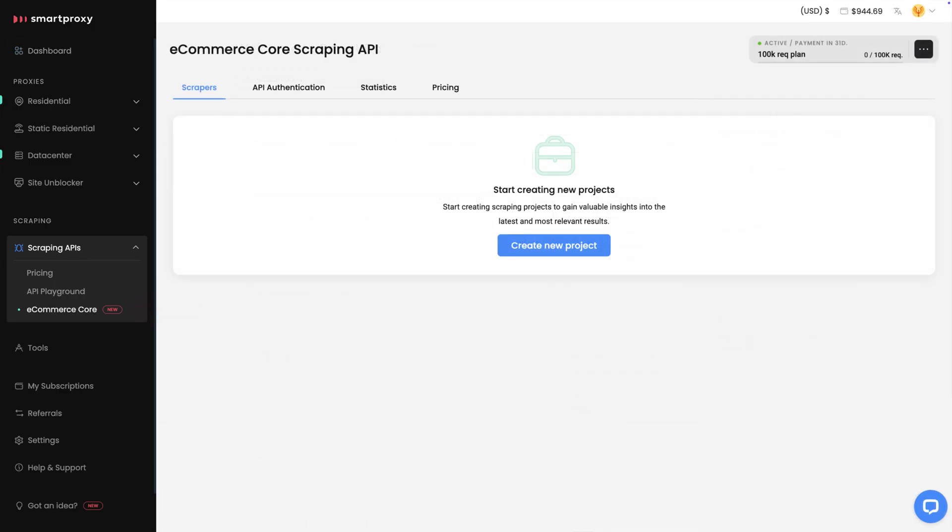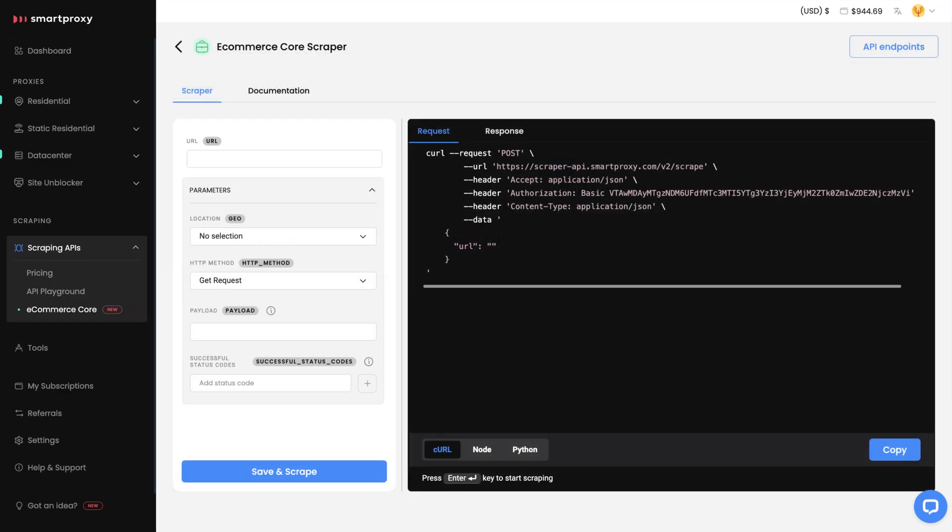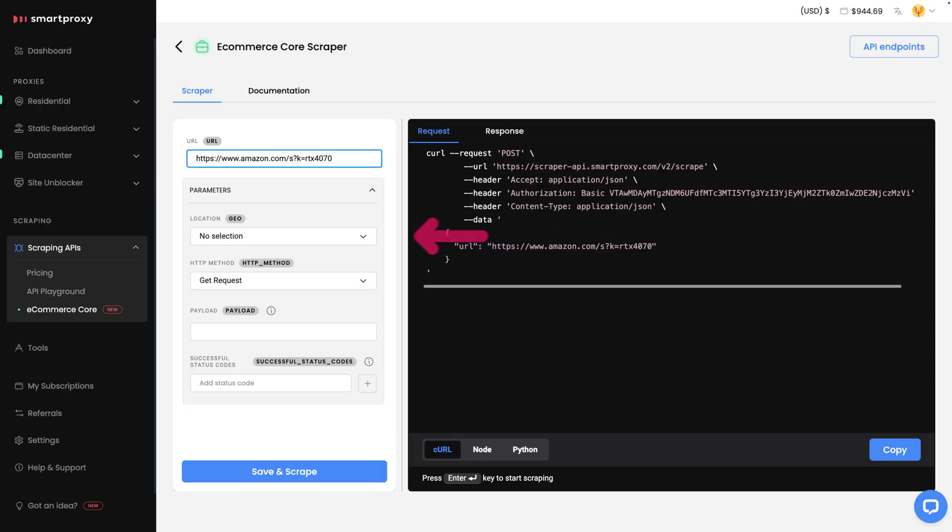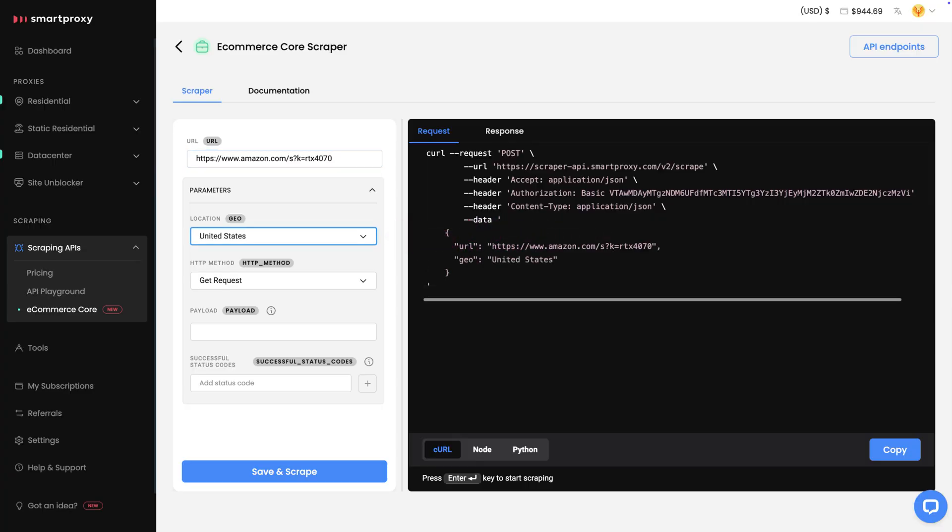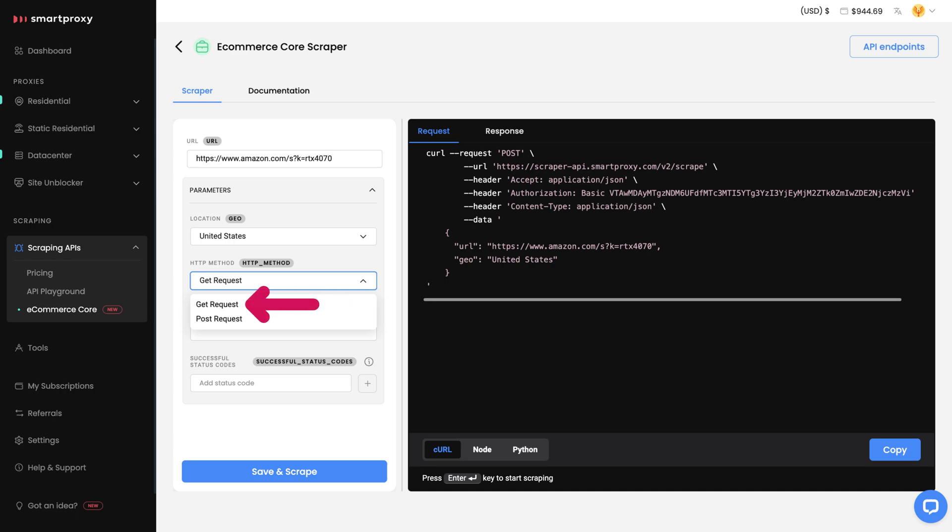Then, hit Create New Project. In the URL box, enter the website you want to target. Next, set the proxy's location and select the HTTP method, either Get or Post.